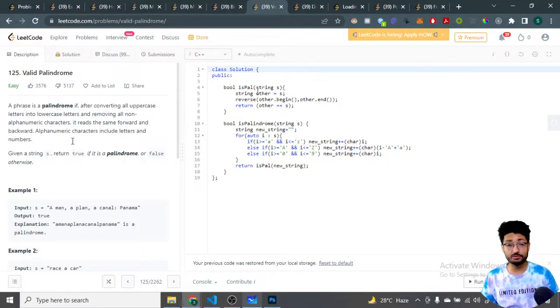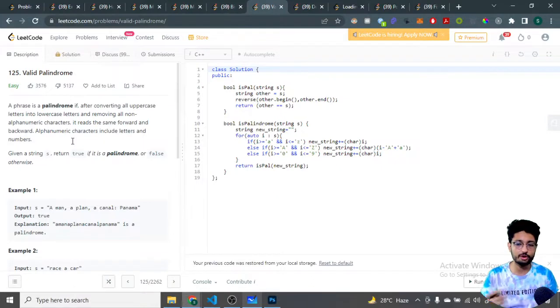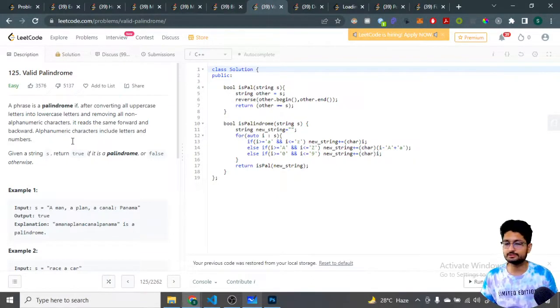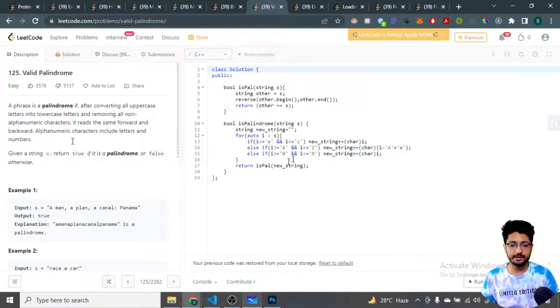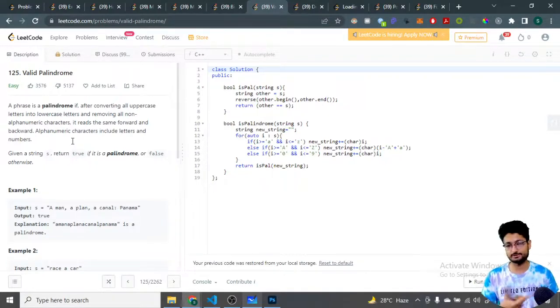This isPalindrome function returns whether the string you have passed is a palindrome or not. It will check that, and that is the answer. If that particular string that you have passed after doing this operation is a palindrome, then the answer is true; otherwise, the answer is false.